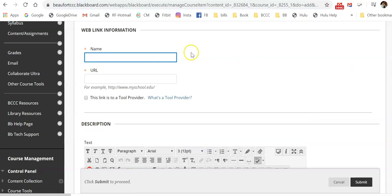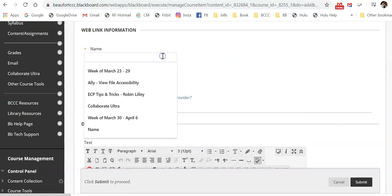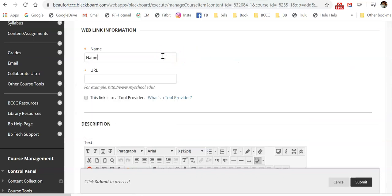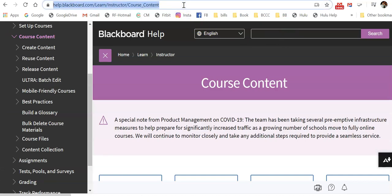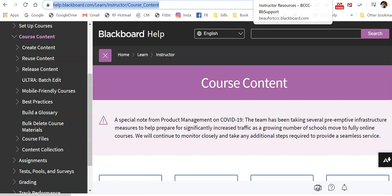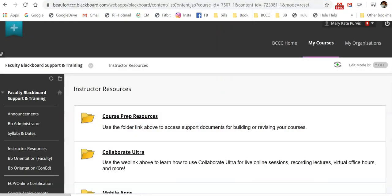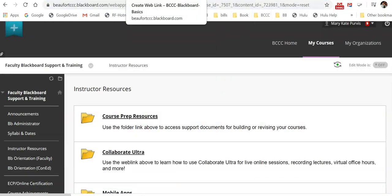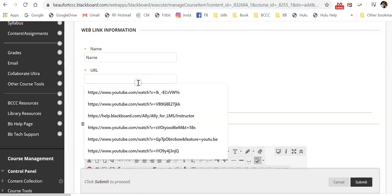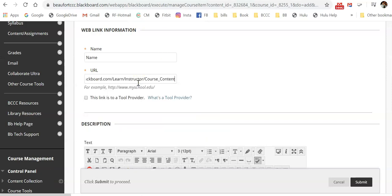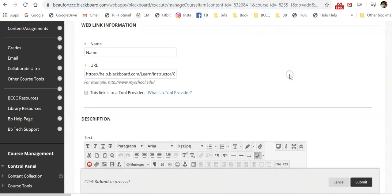So, for instance, I could name this, and this could be a page that I want them to read. So I would copy that URL. Go back to our course. Paste the URL.